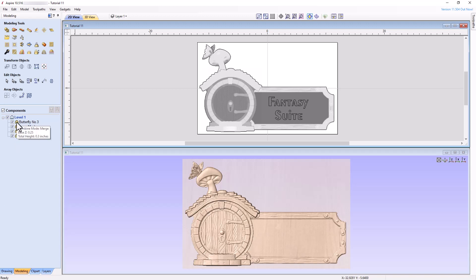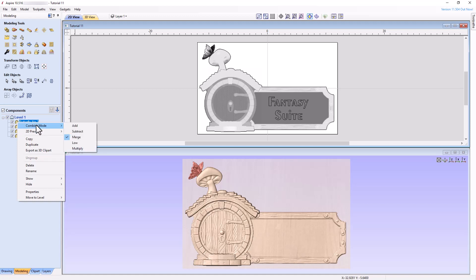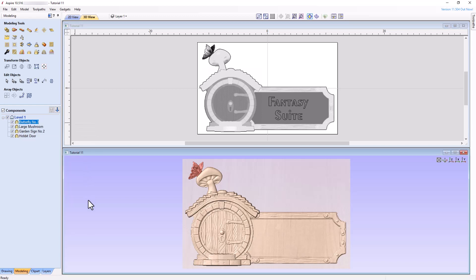Each of our components should be automatically set to the Merge mode. In order to change the mode, simply right-click the icon, choose Combine mode, and change to the desired mode from the drop-down menu. The Combine mode defines how that component will combine with any components located beneath that component. We will have a deeper look into Combine modes in a later tutorial.